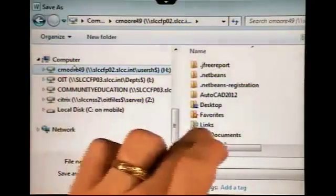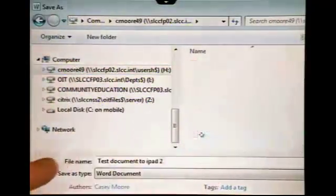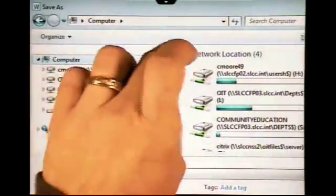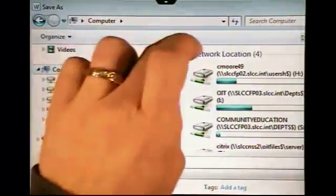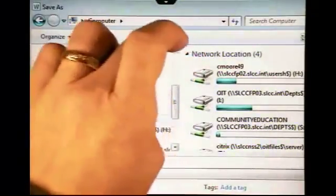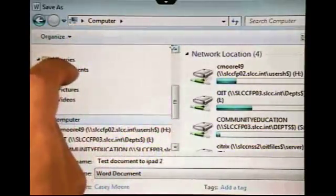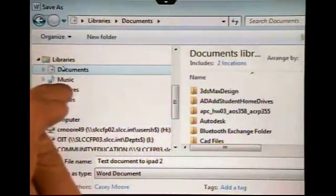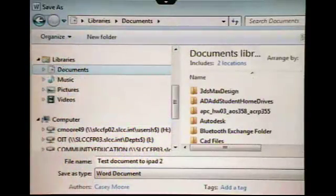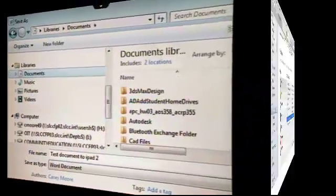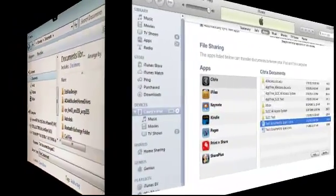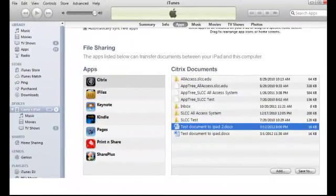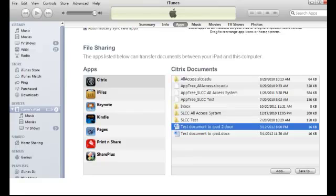You can also select to save things to the My Documents folder inside your H drive from here as well. One last thing about using files on your mobile devices. Normally, you can't do a lot with files saved on those mobile devices, but you can copy them back to your computer using something like iTunes. You can see here, in the App section, under Citrix, you can copy local files back to your computer if needed.